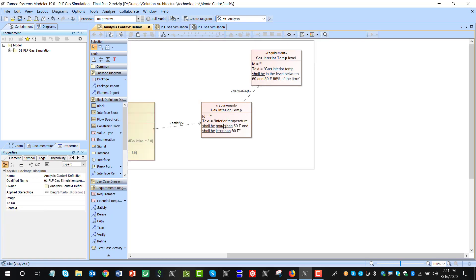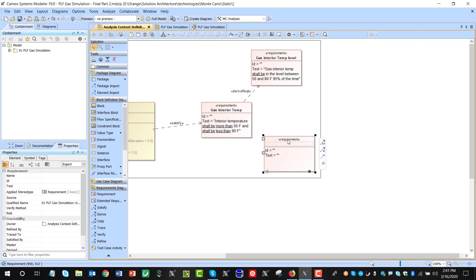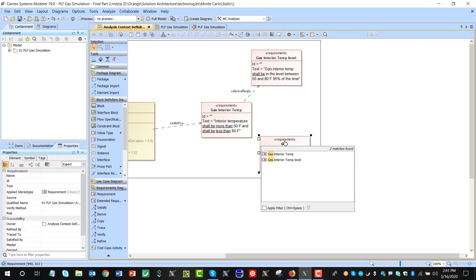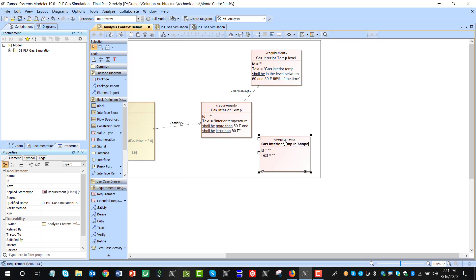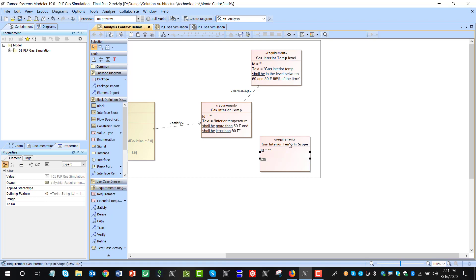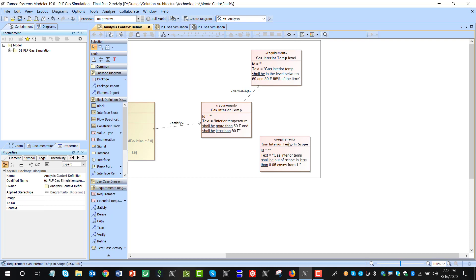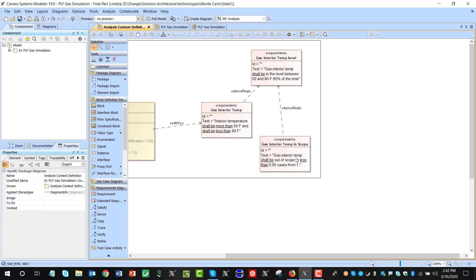We derive and decompose this requirement. We derive this requirement, and then we'll derive 'gas interior temp in scope.' We'll also derive that gas interior temp shall be out of scope in less than 0.005 cases from 1. So we have those two derived requirements: in-scope and out-of-scope.